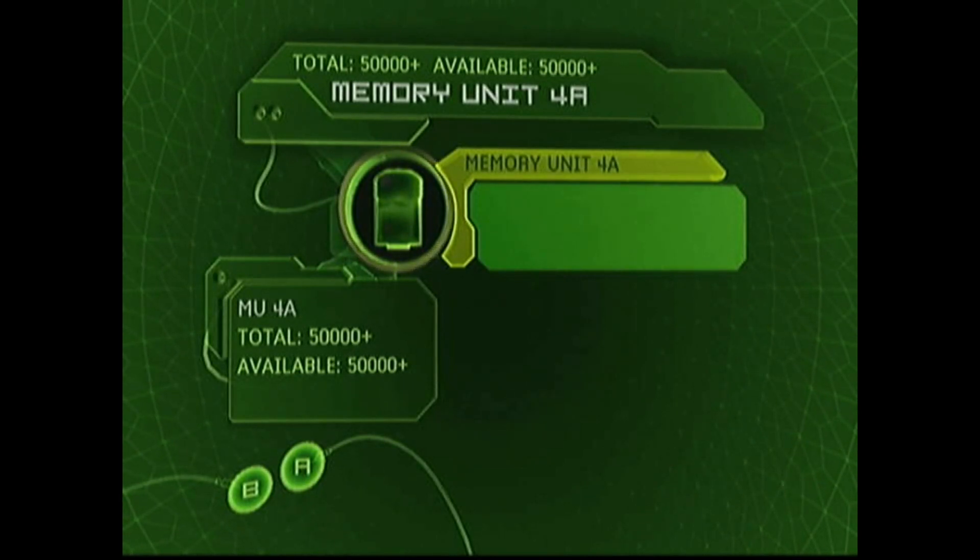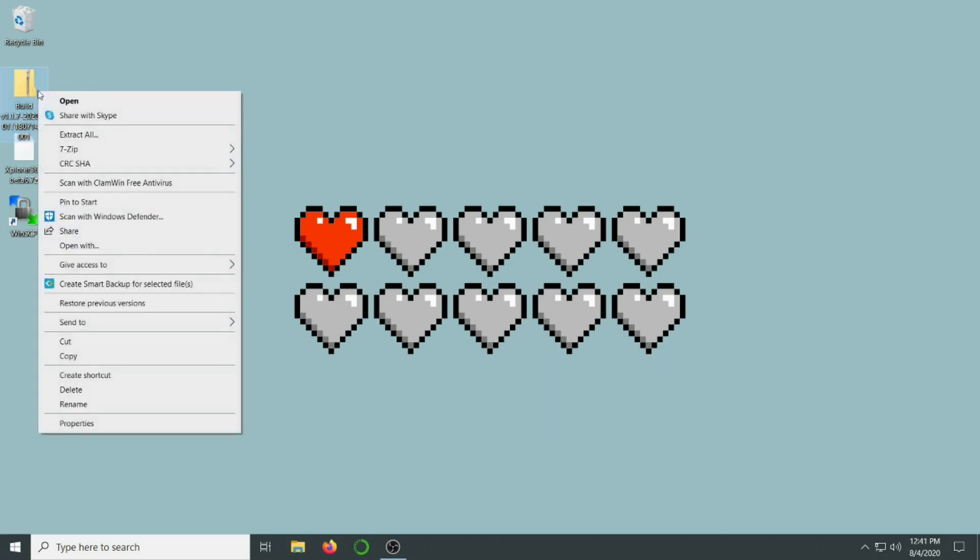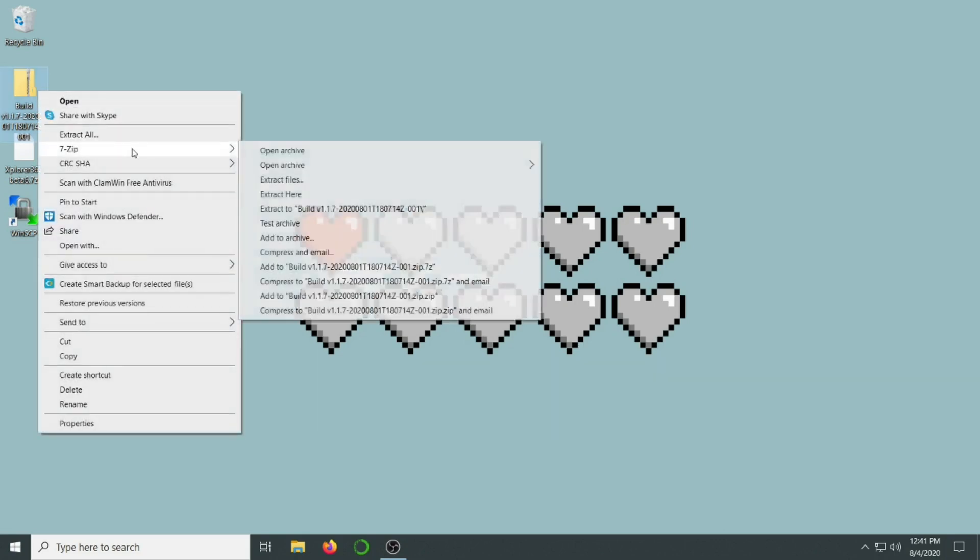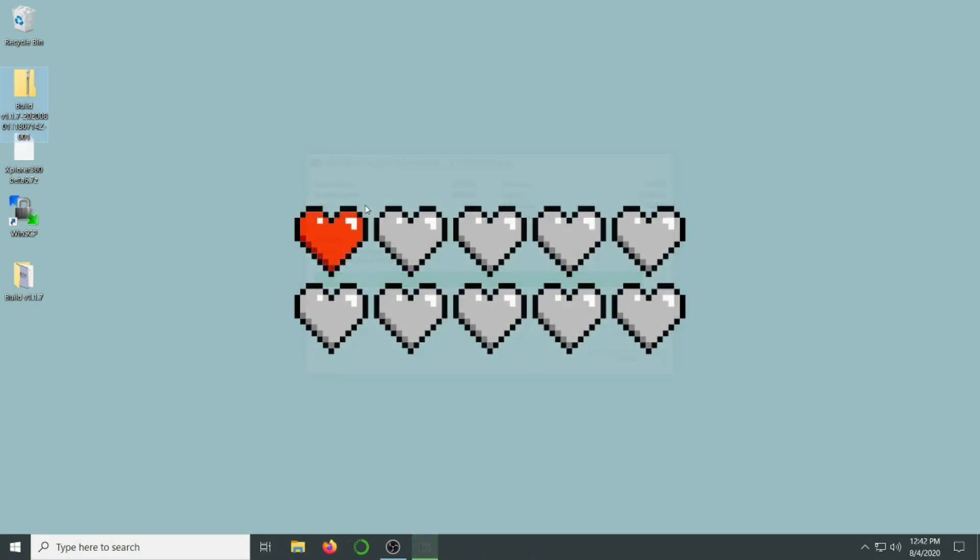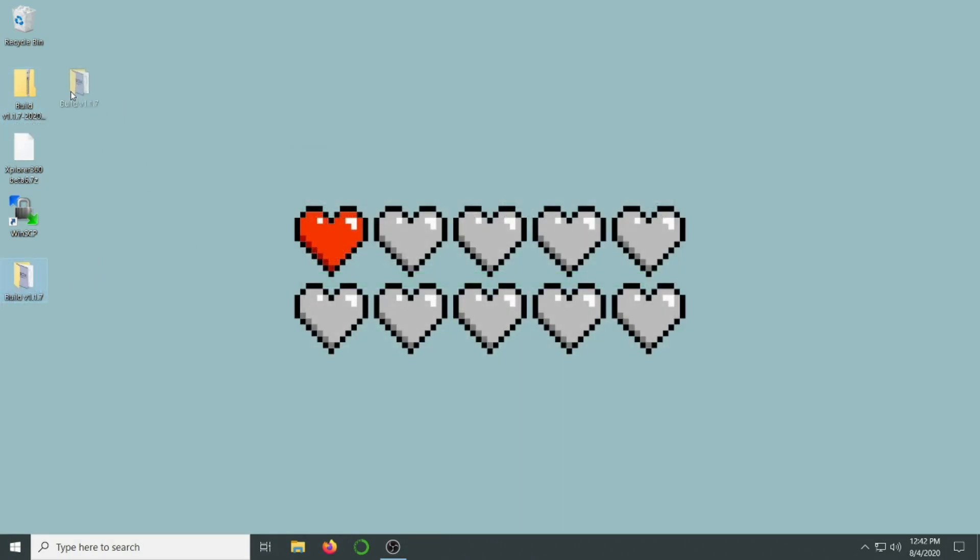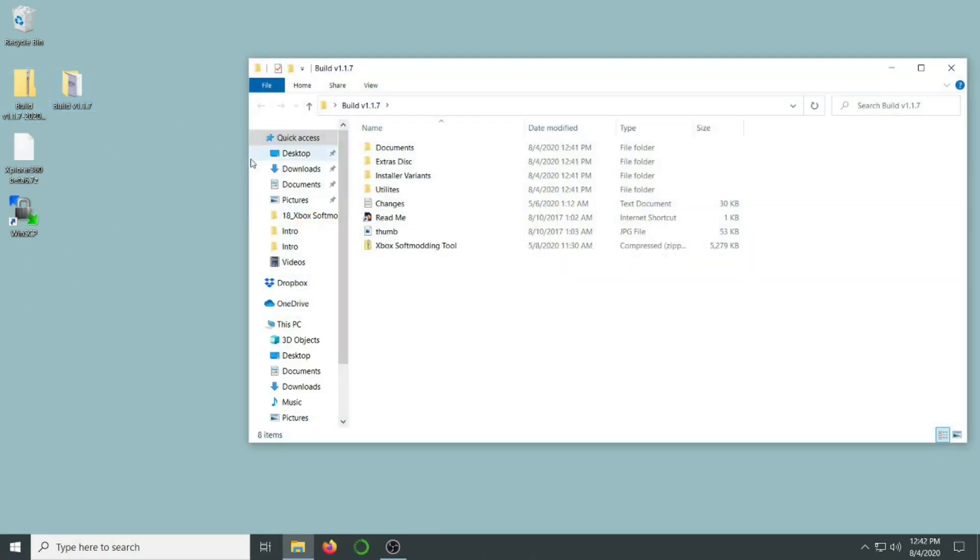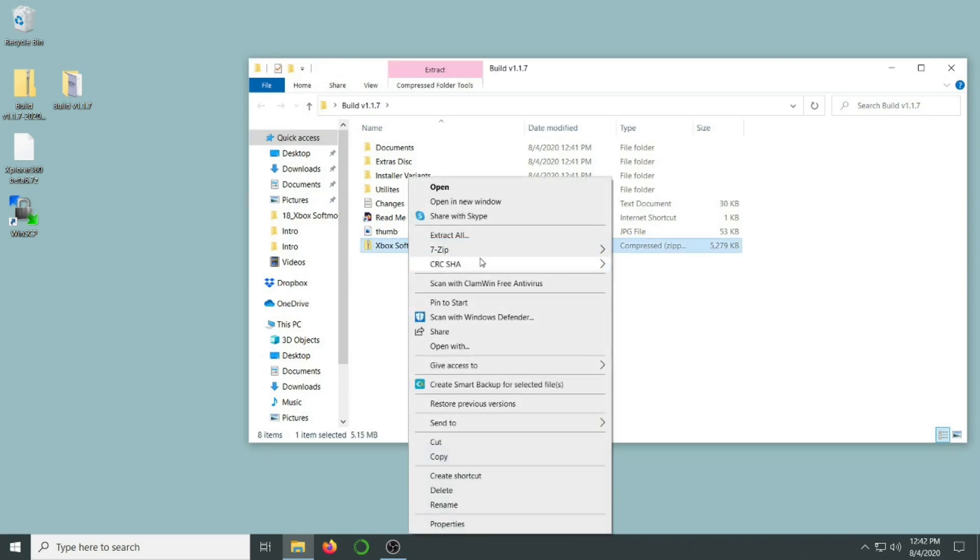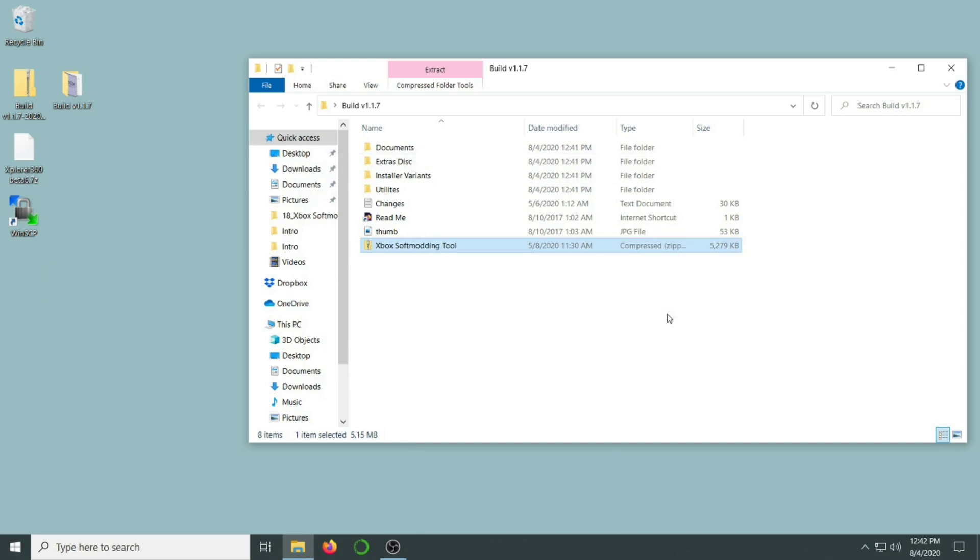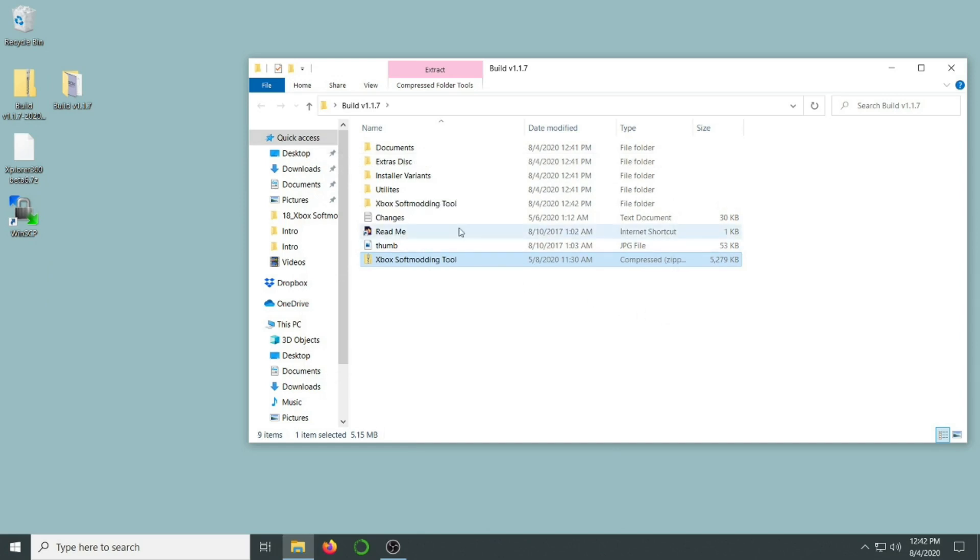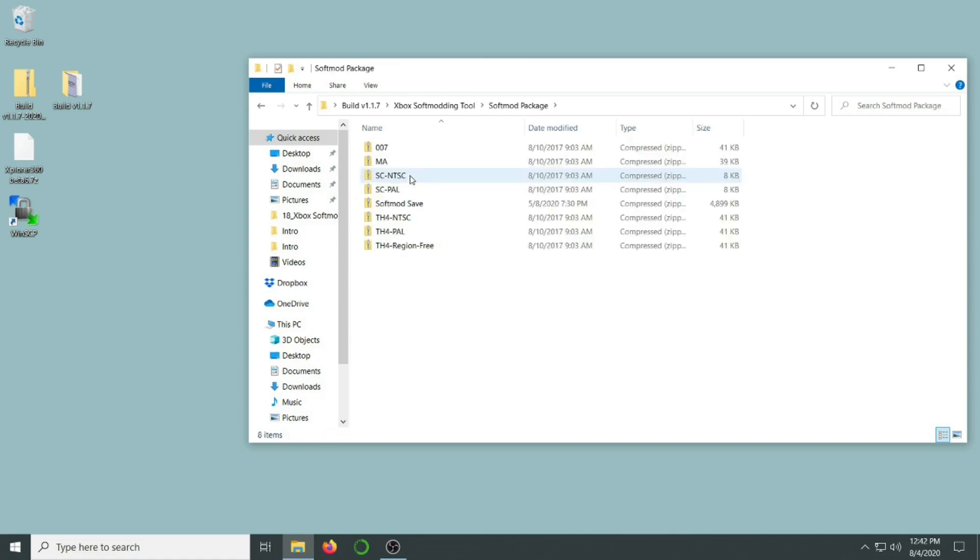Now that we have our drive formatted, let's switch back over to Windows. We're going to start by unzipping the softmod package we downloaded. Inside this new folder, there's this Xbox softmodding tool zip file as well, and we're going to extract it into its own folder. This file contains the saves and the softmod software that we need. These are all the hacked save files and the softmod itself.